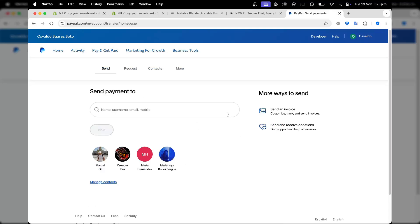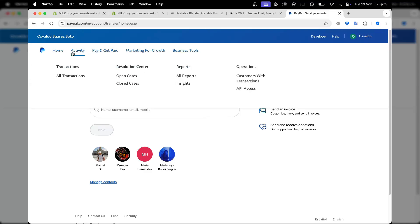Once you have sent your money, you can focus directly on the activity section to make sure that all the transactions are appearing here. You can also check out the reports as they appear in the report sections.